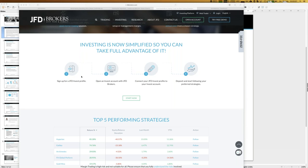This special account has two unique features: it's a so-called professional account with leverage of 1:100, because you're following professional traders and have those trading conditions as well. The other special thing is you cannot do your own trading within that account - you cannot open your own trades. The only thing you can do is follow strategies, but you do the selection process yourself - you are the portfolio manager for your JFD Invest account. Then you link the two together and start following strategies.